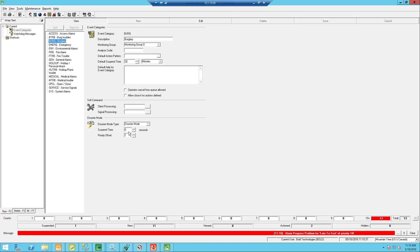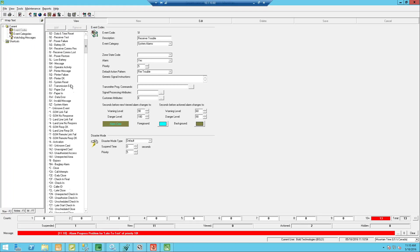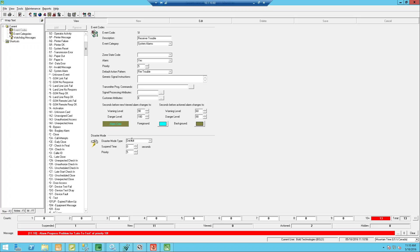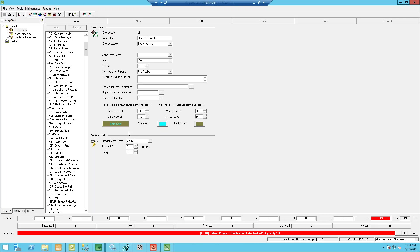Once I've created my categories, I go into my event codes and pick the things that are going to override. Going into maintenance, events, and event codes, you'll see all of these possible event codes. Most of them should be pointed to default, which simply means go back to the event category. For example, my system alarms say auto log. So as long as that's acceptable, the default is there for most event codes.